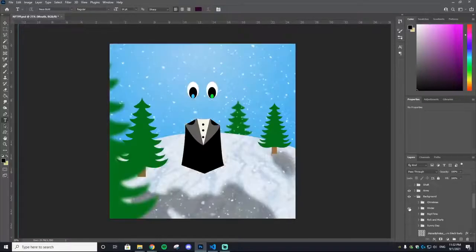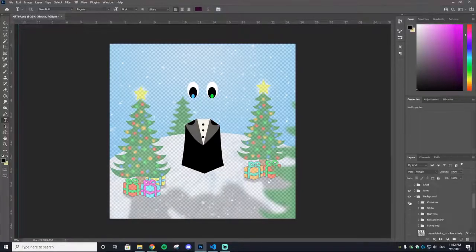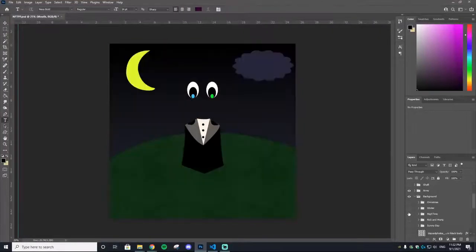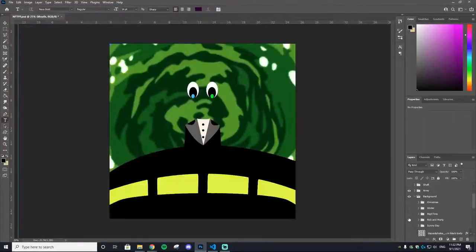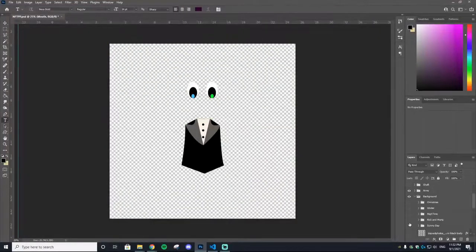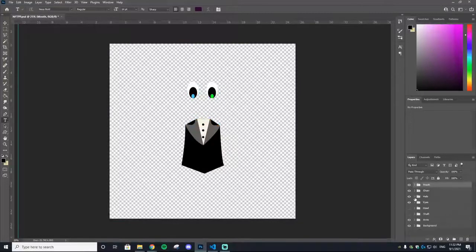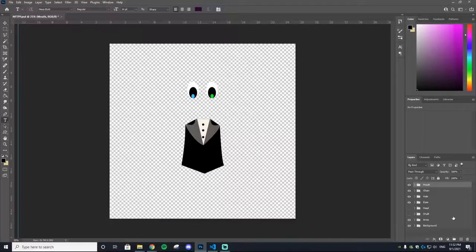So for example, here's a winter theme, Christmas theme, nighttime theme, a Rick and Morty theme, a sunny day theme. You guys kind of get the idea. This is what you want to do when designing your collectible in Photoshop or Paint.